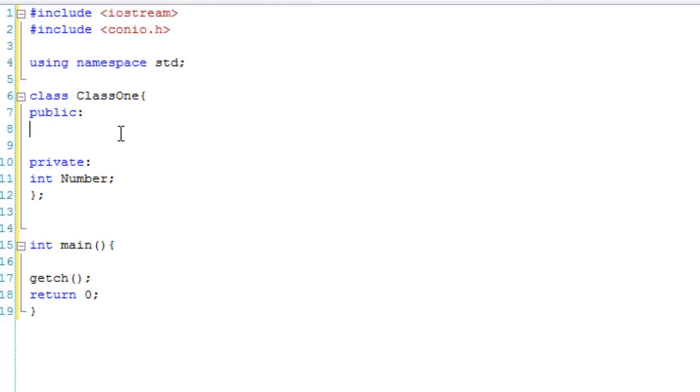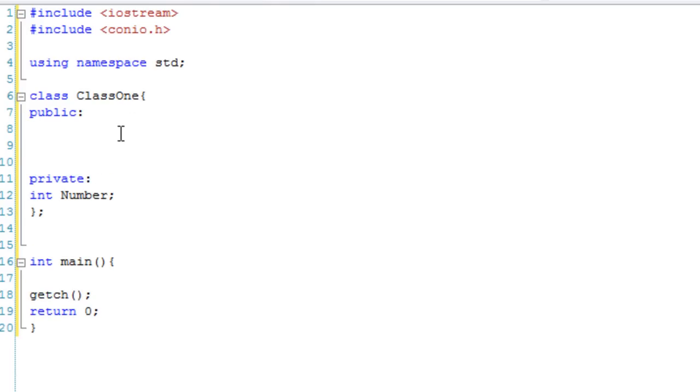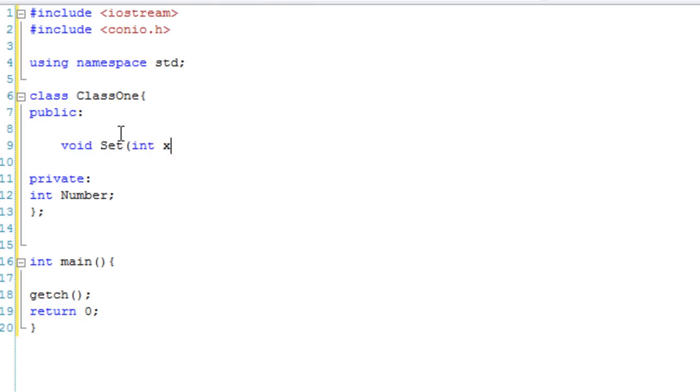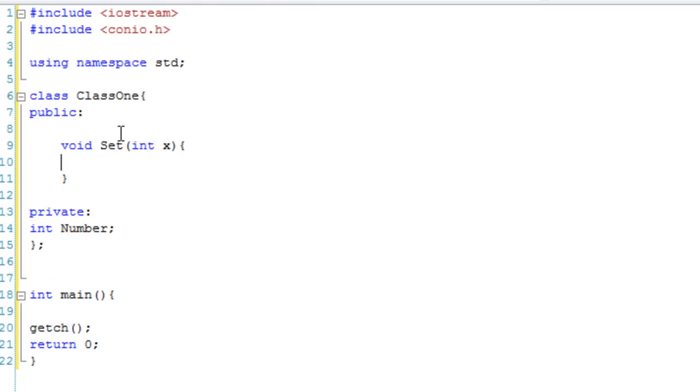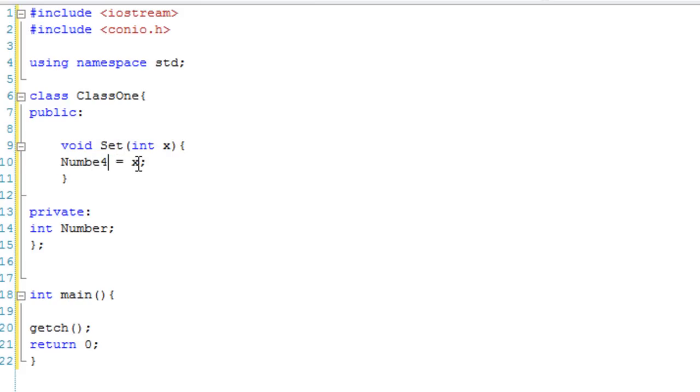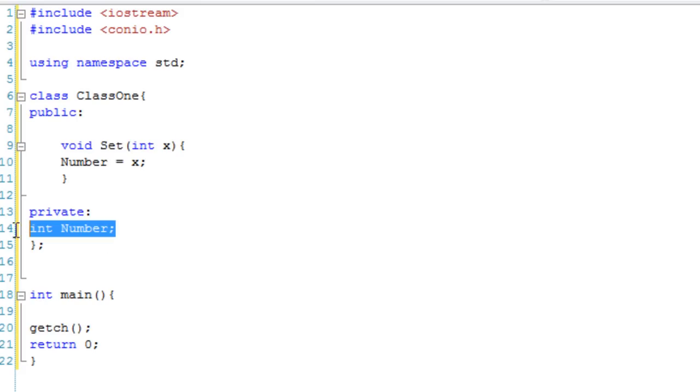So, we're going to have our set function first. Void set, because we don't want it to have to return anything. It's going to take an integer which it's going to call x. And then, all we're going to do is set Number to x. So this variable here is now going to be, whenever you call the set function with a number, it's going to set this variable to that number. And that's what a set function is.